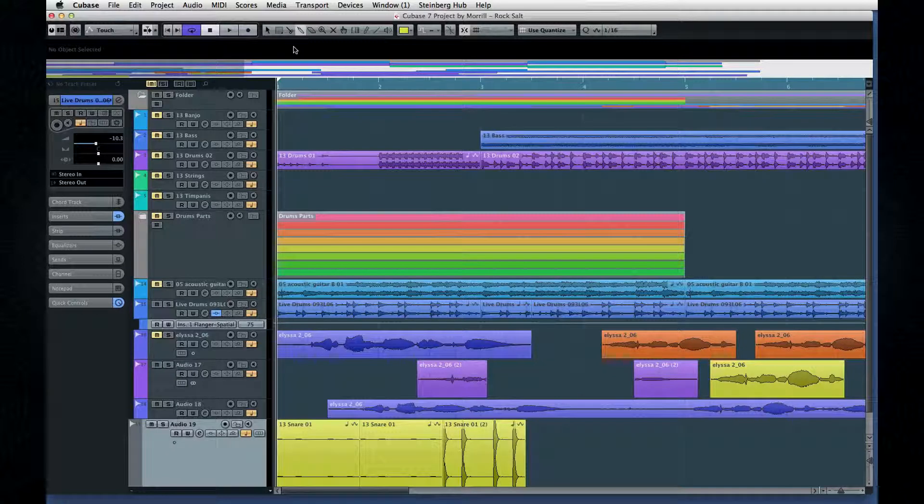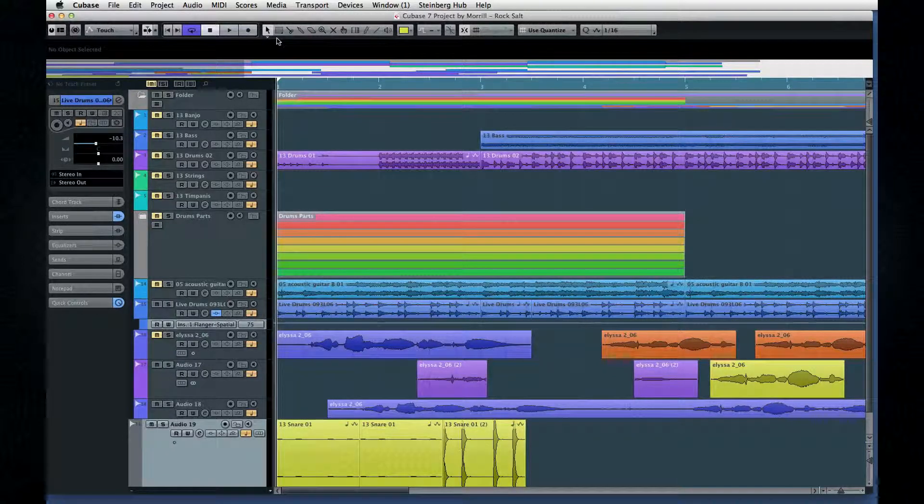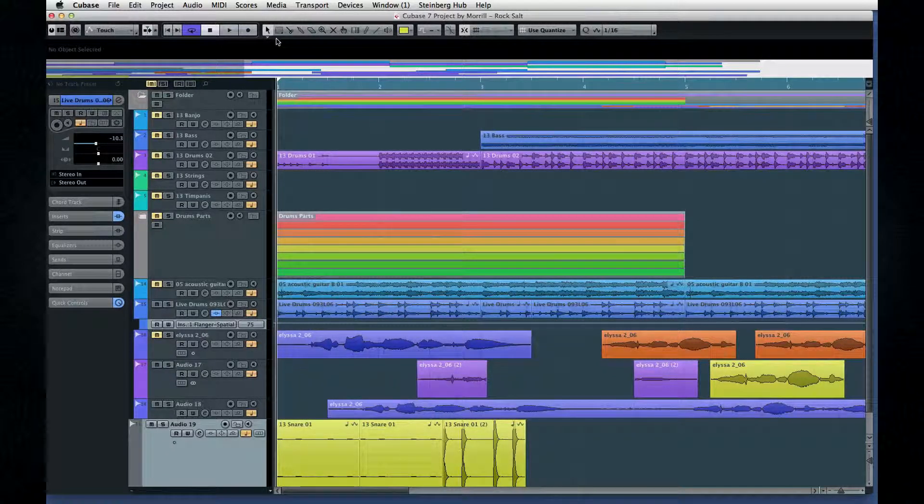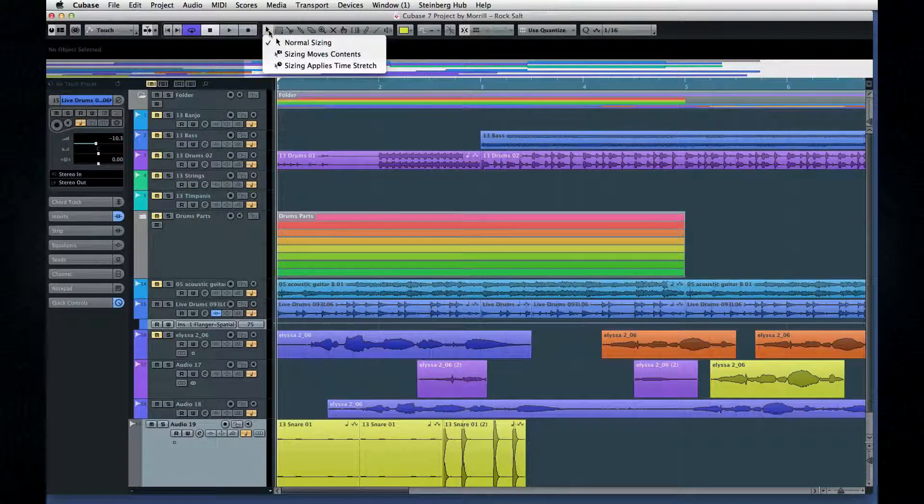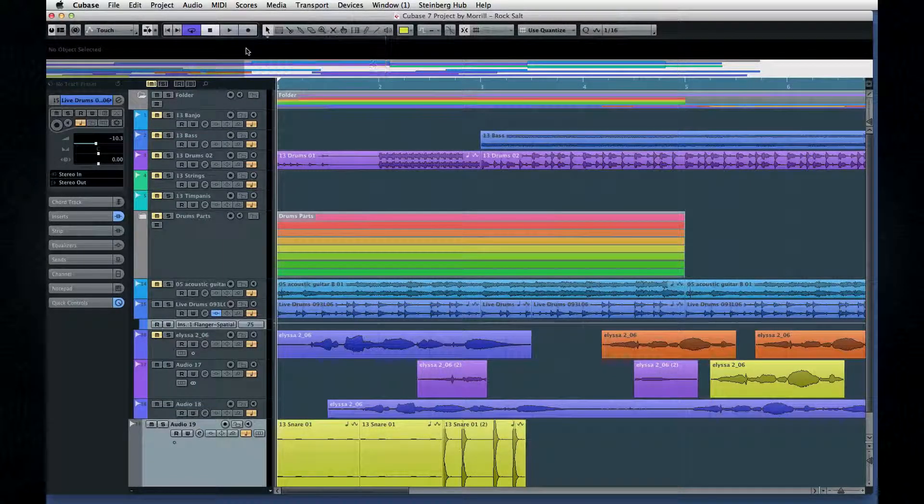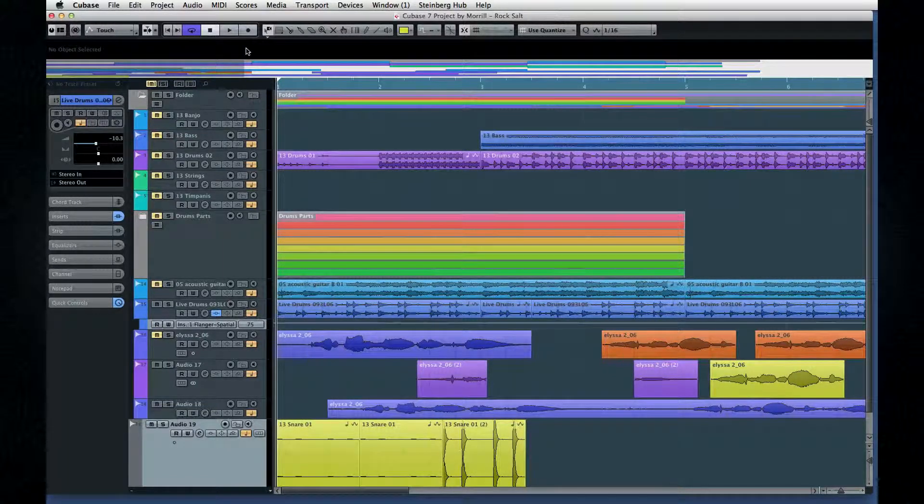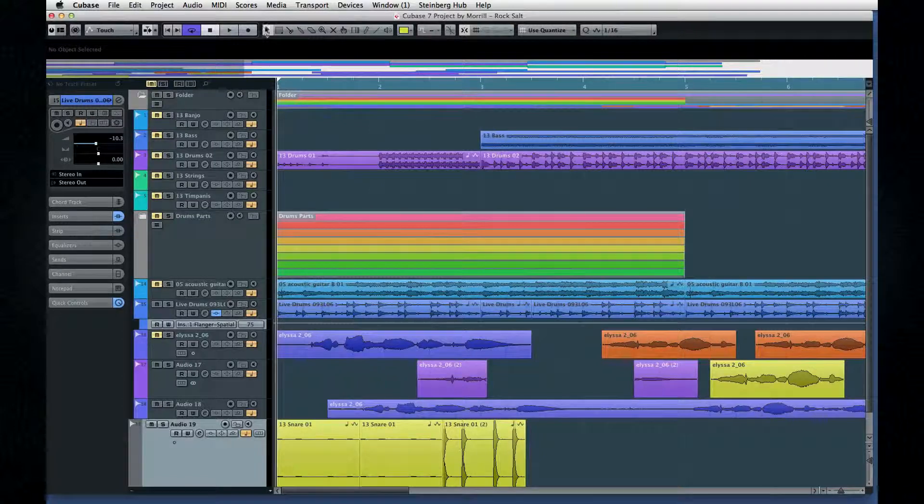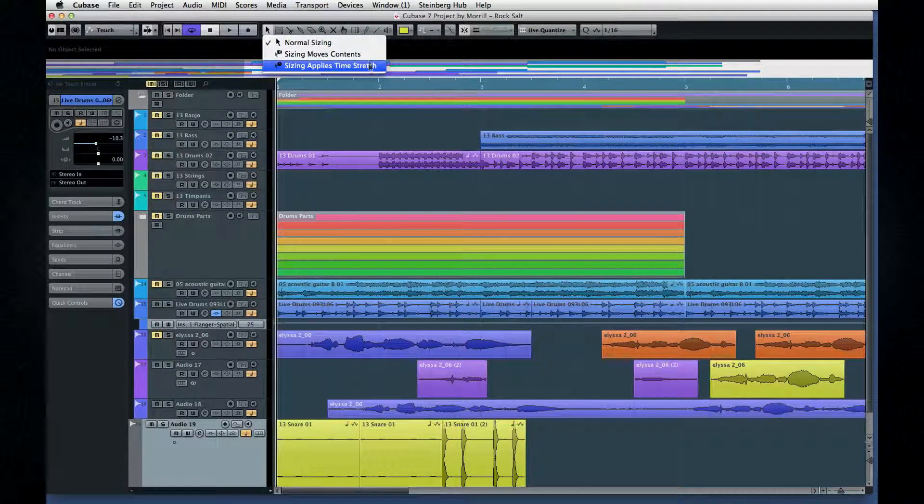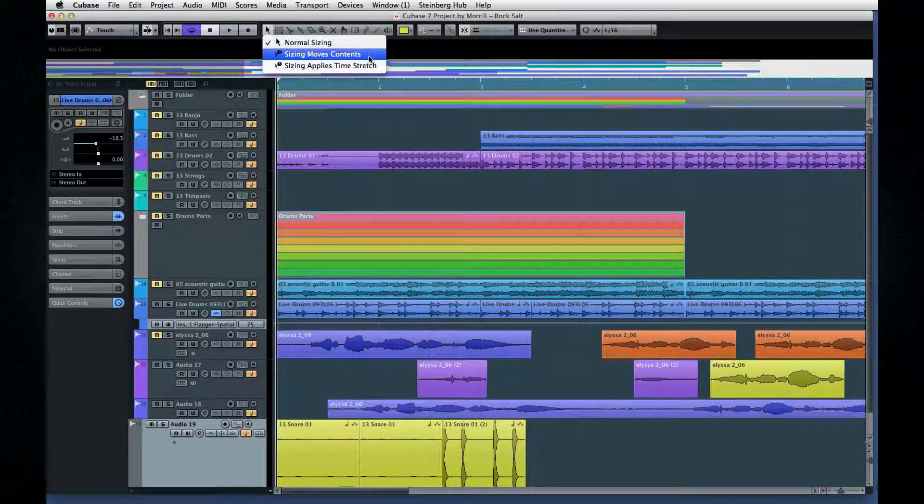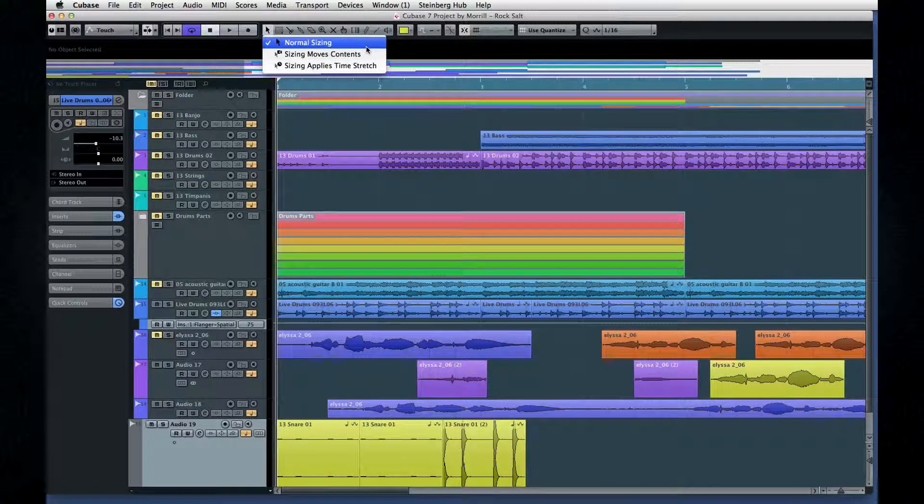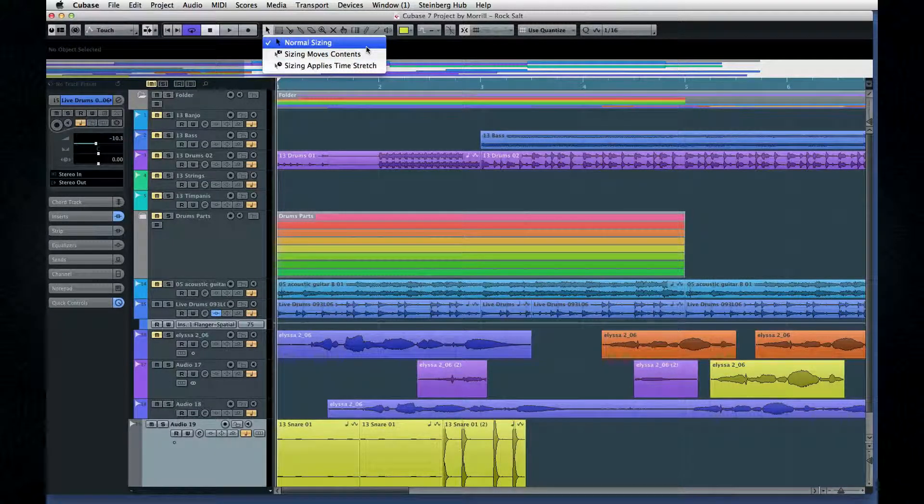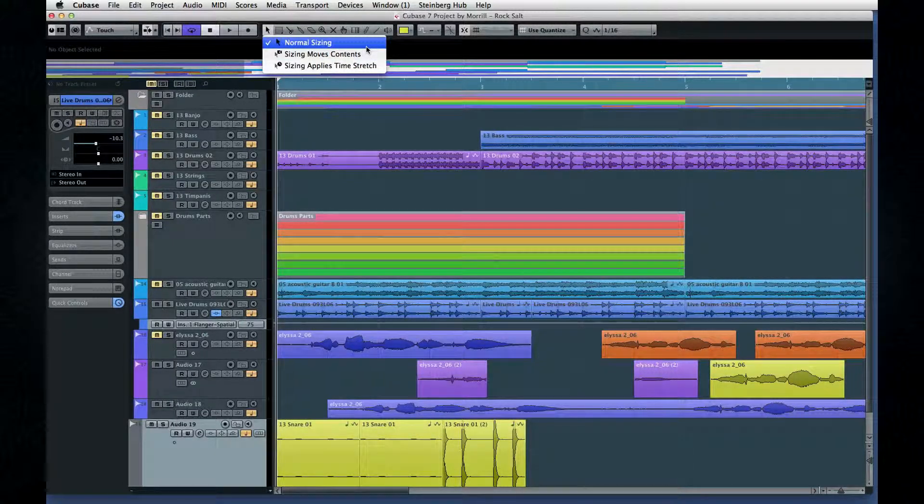First up is the Object Selection Tool, or Pointer. It has three different modes, which can change by pressing the number one key several times, or by using the drop-down menu. The different modes affect how the Resize function behaves. In the following examples, keep an eye on how the waveform reacts when we resize the event.